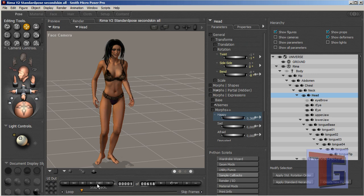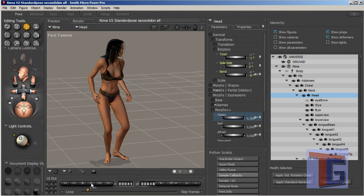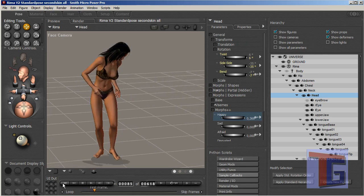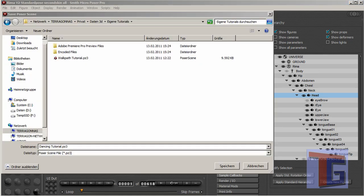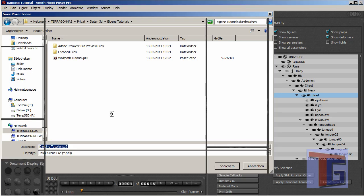Okay, so we have a happy dancing figure. And now I will save this figure as a new Poser file and I will call this dancing tutorial and save it here in our tutorials folder.